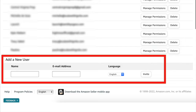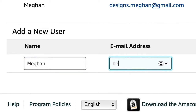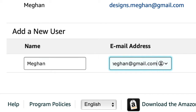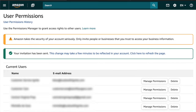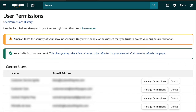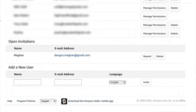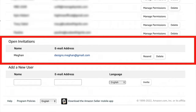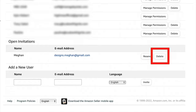Scroll down and enter in the name and email address of the person you'd like to grant permissions to. You're able to add up to 100 users. Then click invite. You'll then see the 'your invitation has been sent' message. If you scroll down to the open invitation section, you'll see the people that you have invited. You have the option to resend the invitation if they didn't get it in their email, or if you sent it to the wrong person, you can click delete.